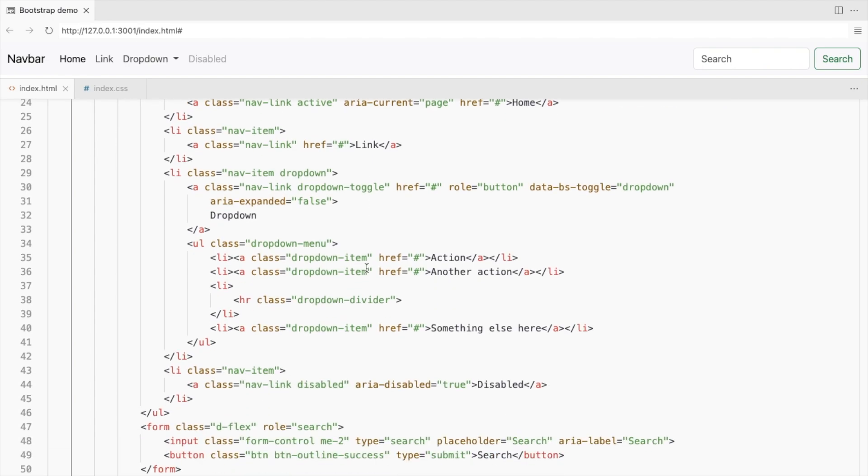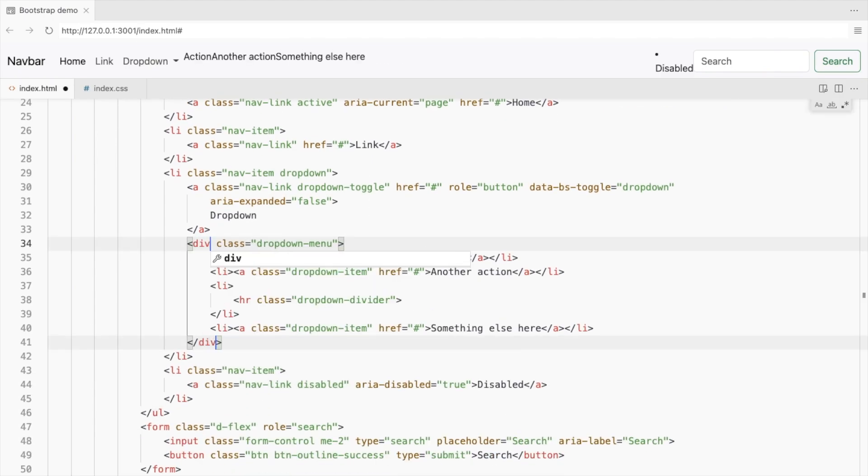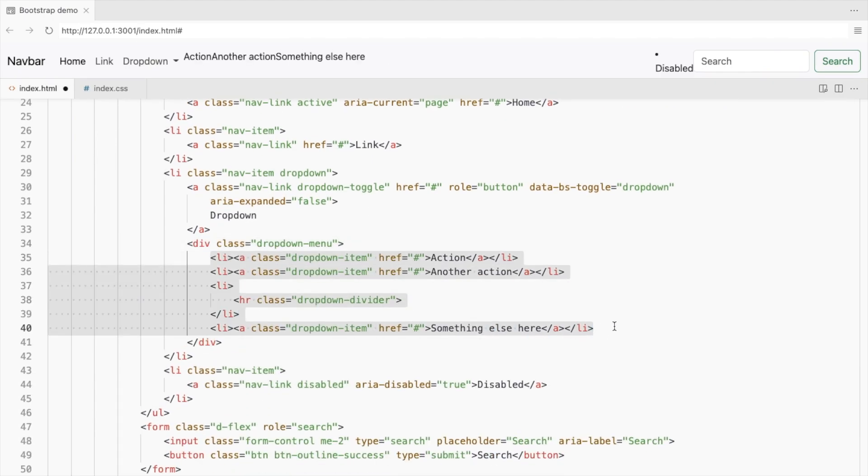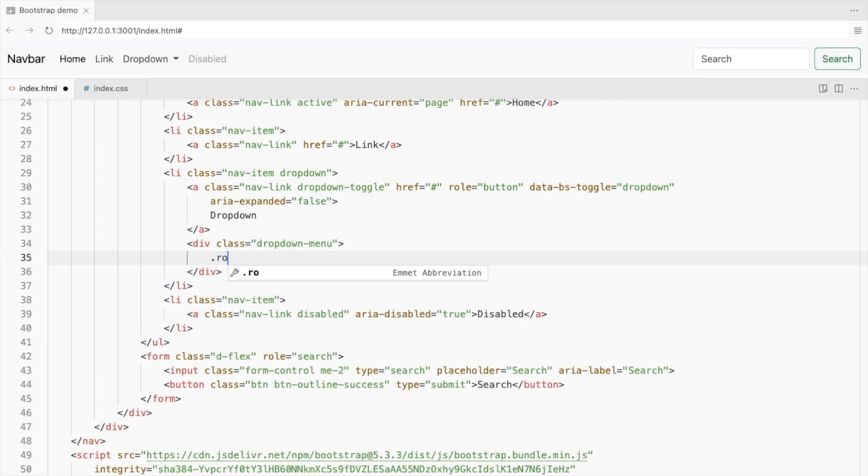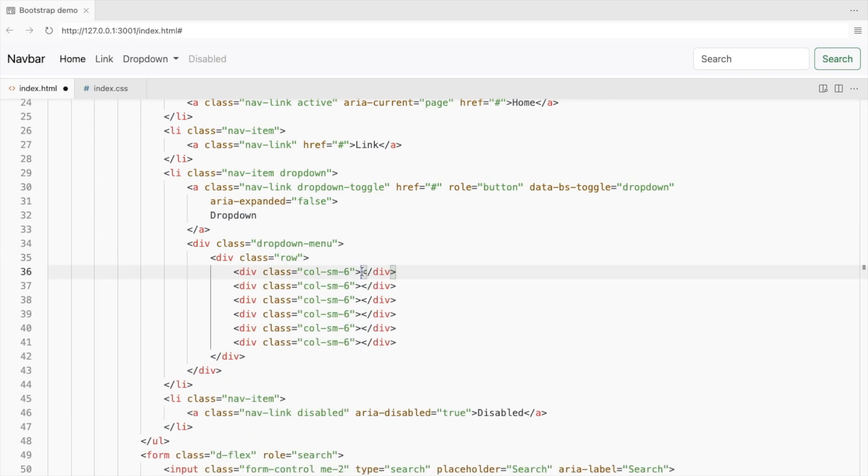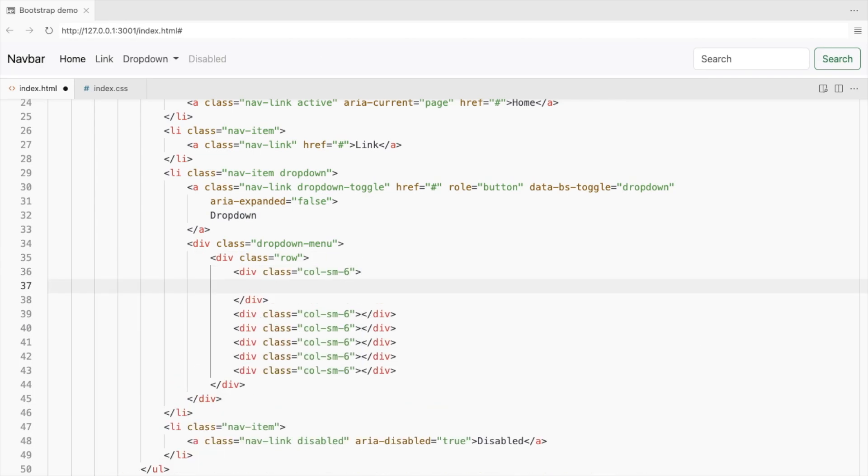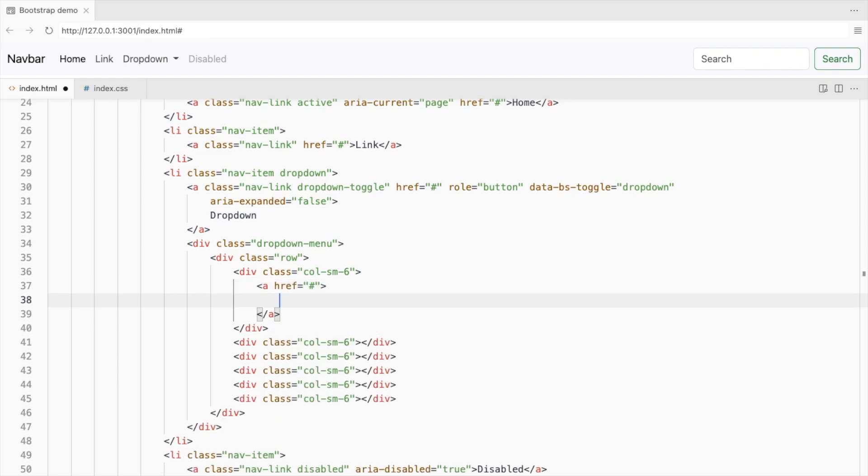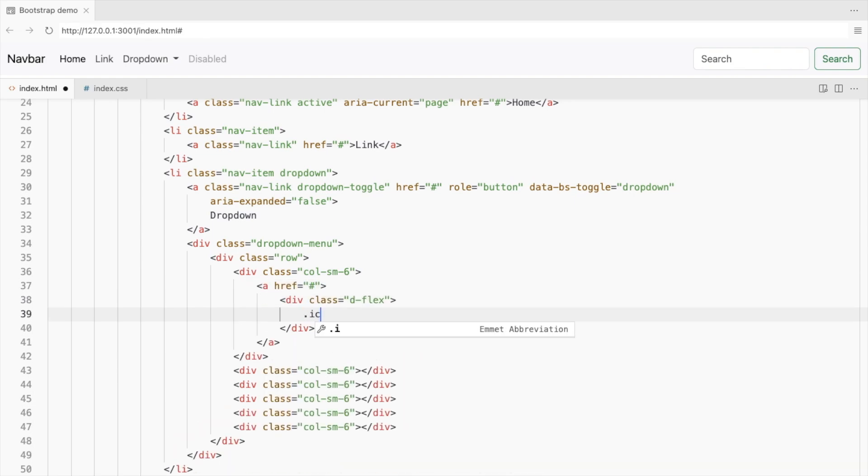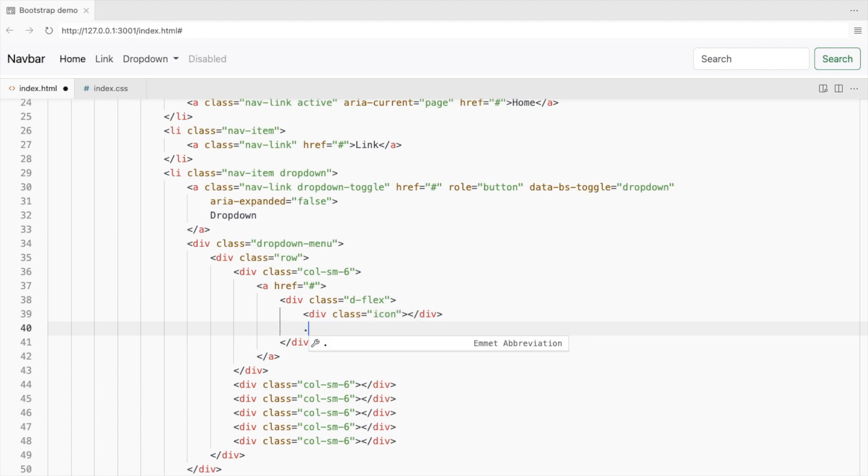Replace the unordered list for the drop-down menu with a div. Remove the list items. Add a row with 6 columns. Since these will be links, add an anchor tag inside the columns. Add a div with display flex. This will contain the icon on the left and text on the right.